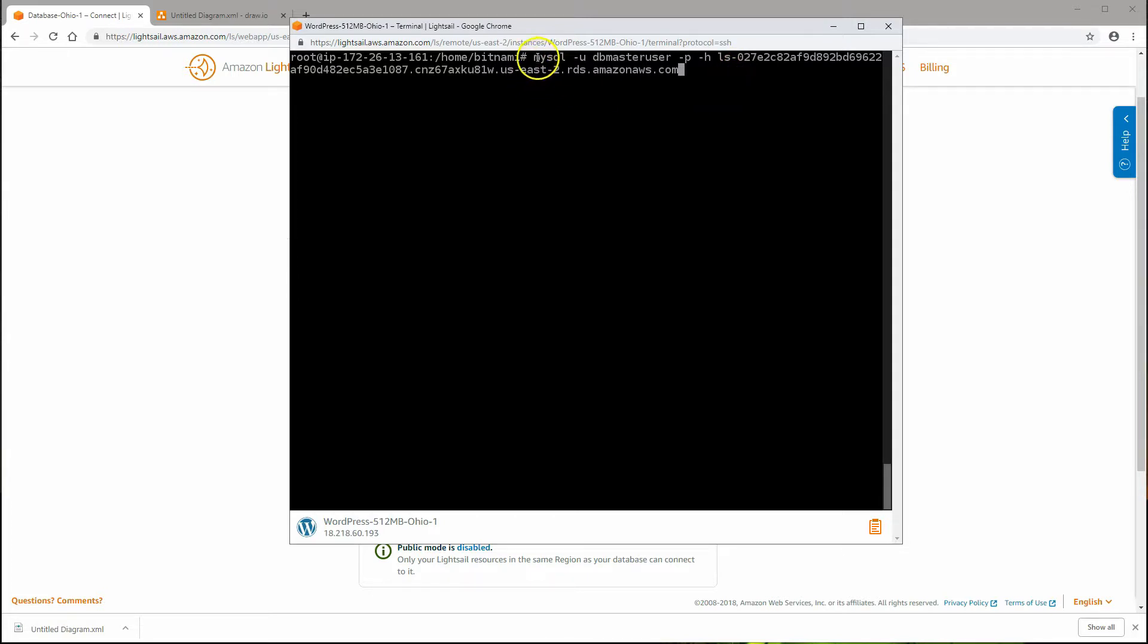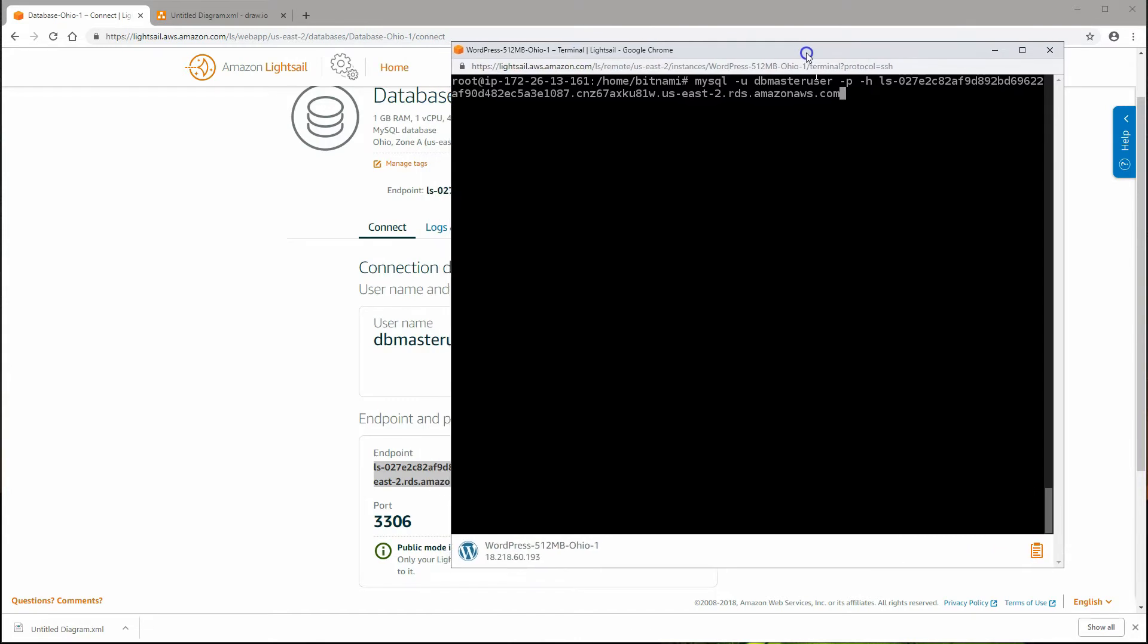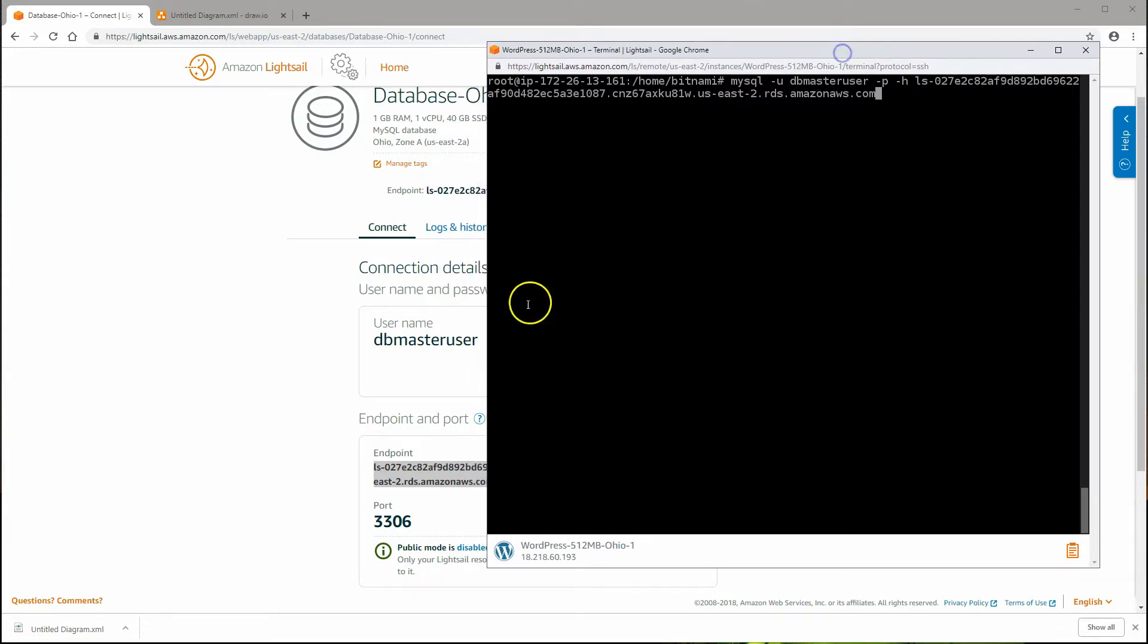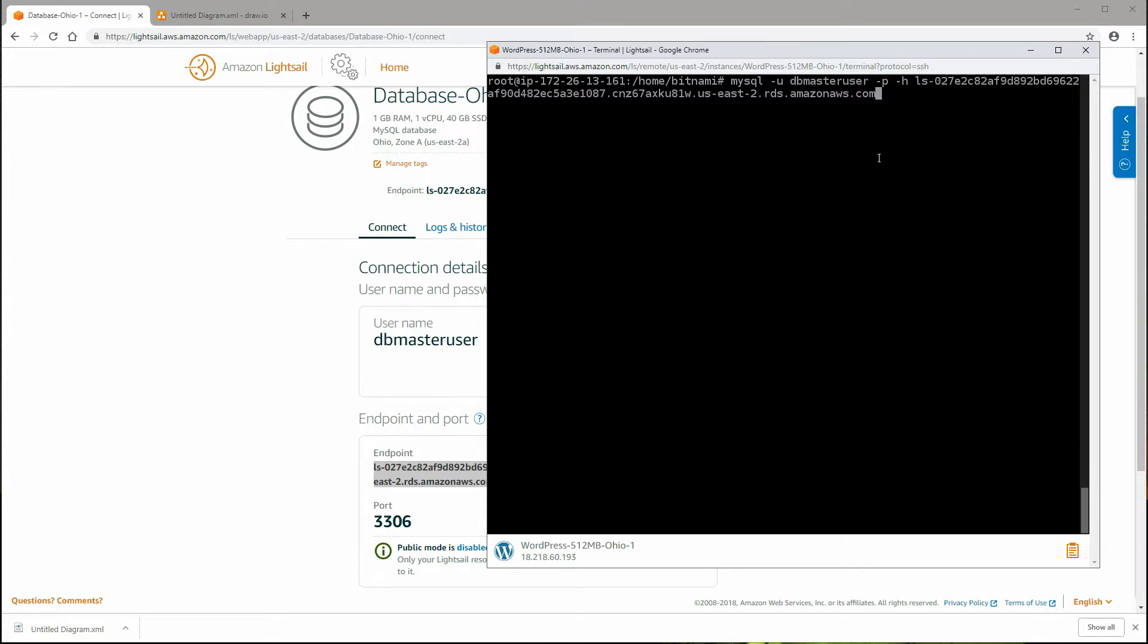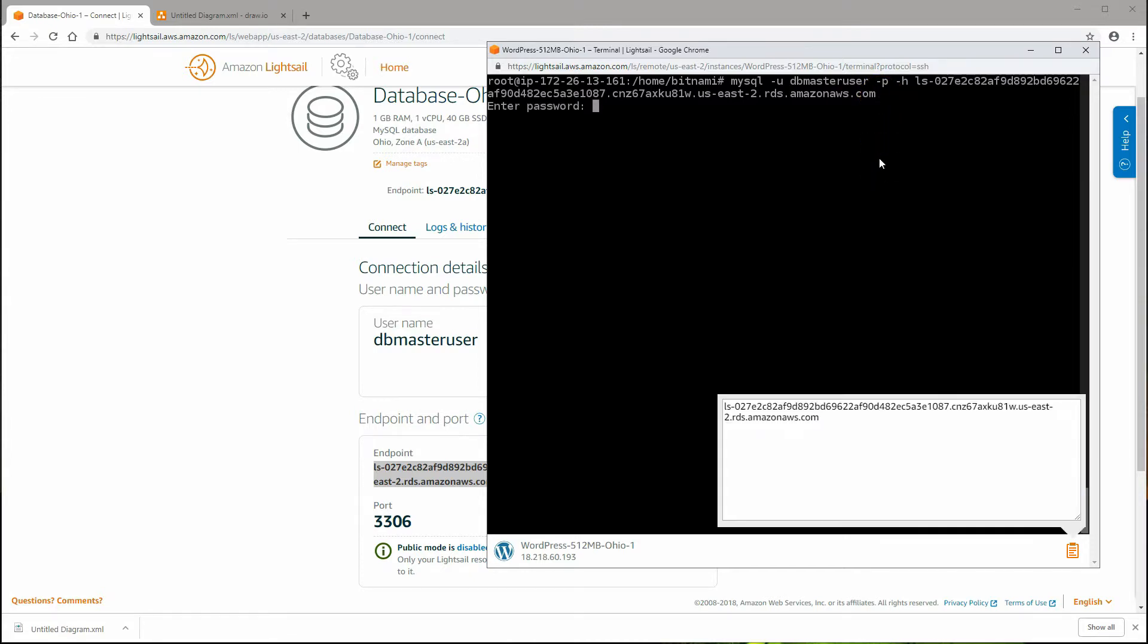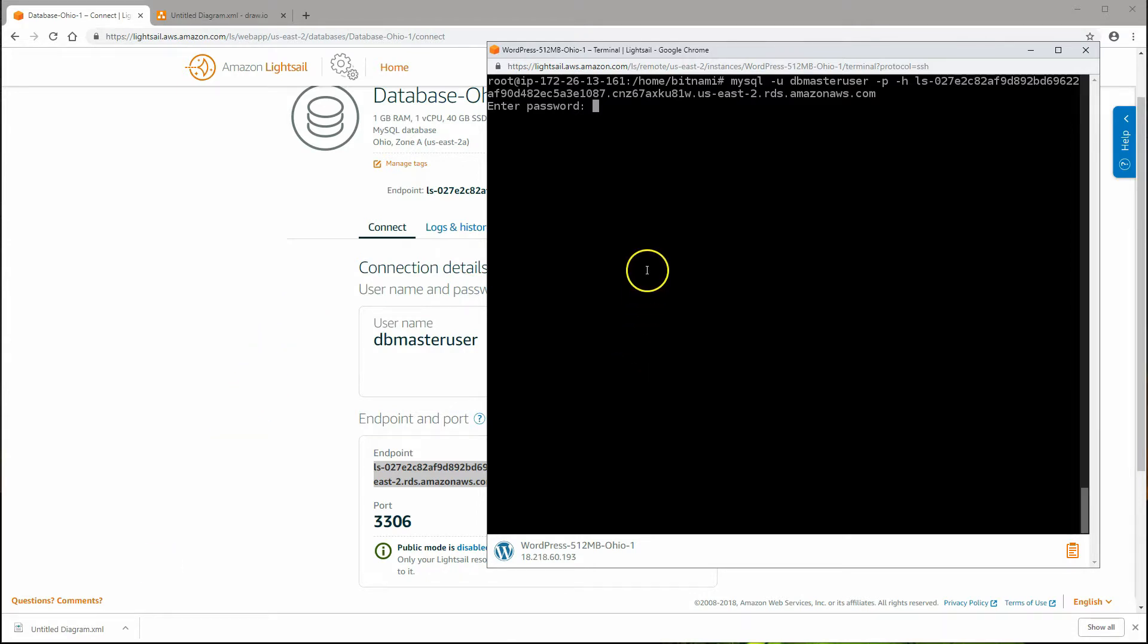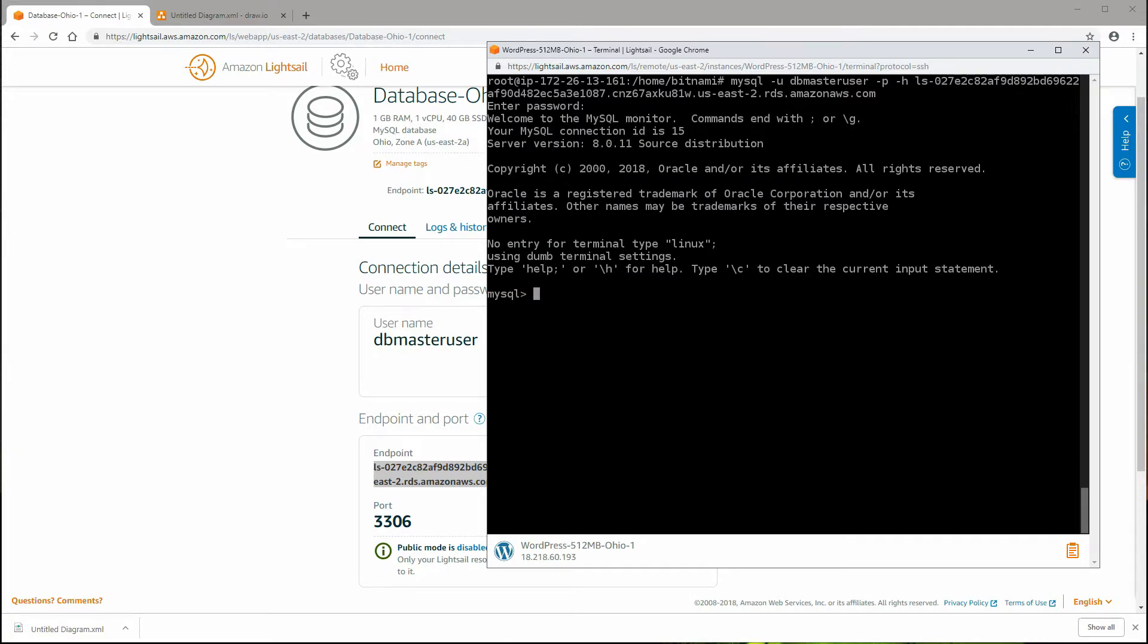You'll type mysql -u and then the username dbmasteruser that we see right here. -p for the password. We won't provide the password here because when we hit enter to execute the command, it should ask us for the password, and that way we're not typing it in here in any clear screen. -h for the host name, and then the endpoint URL of our database service, cloud database service. When you hit enter, as you'll see, it's asking for the password. I've copied the password, and we'll paste it right here. If it worked, it should let us in. So there we go.